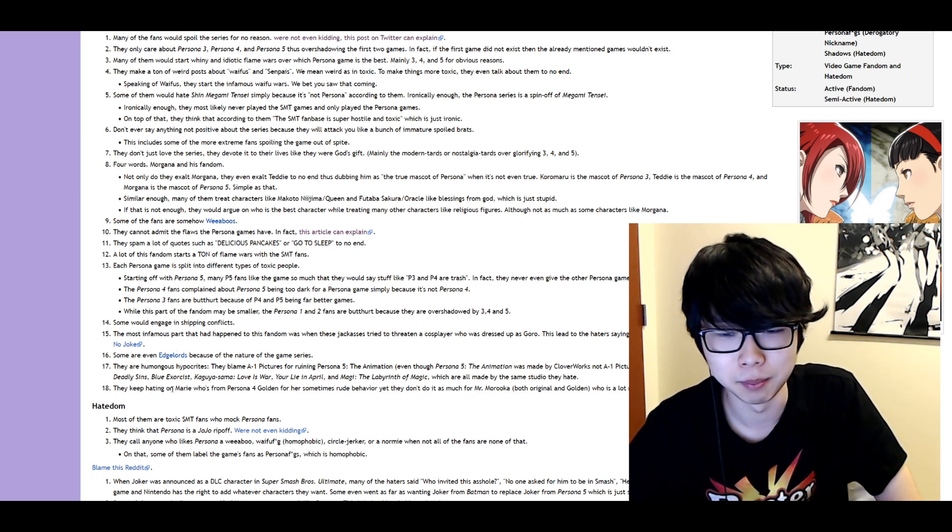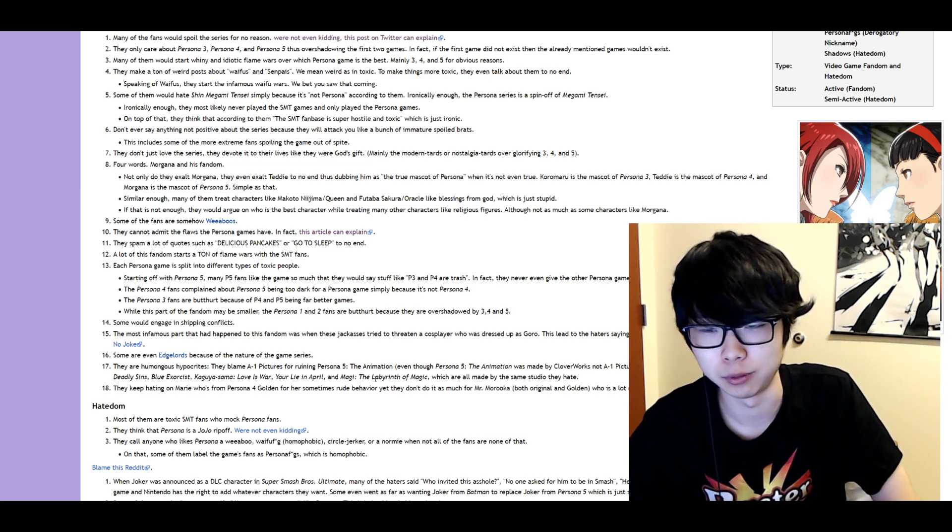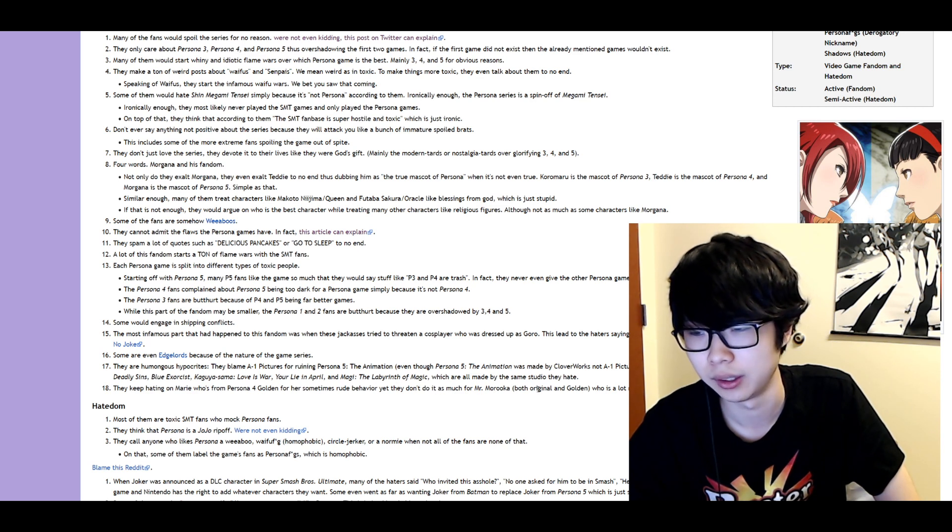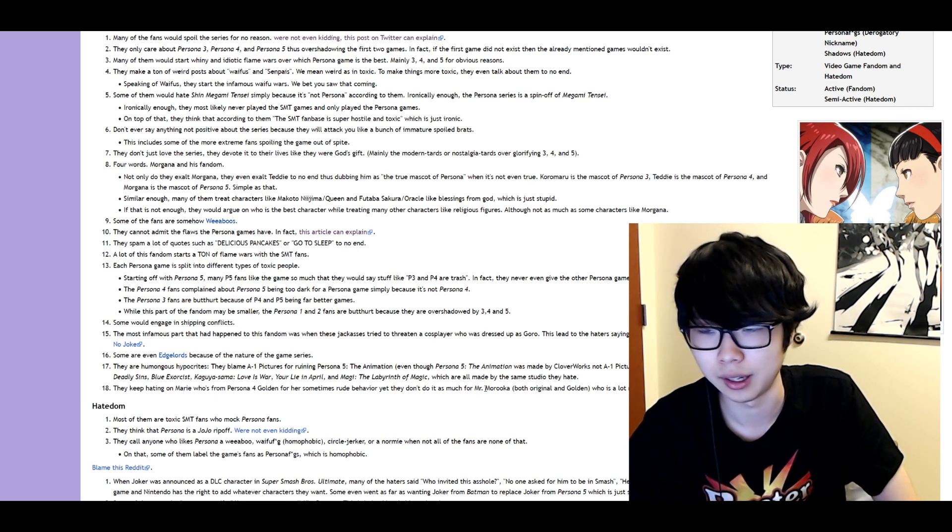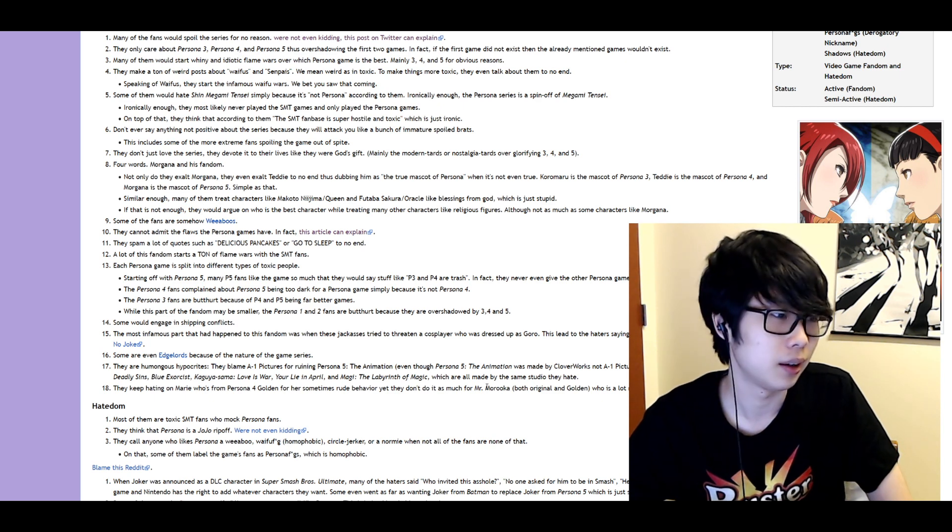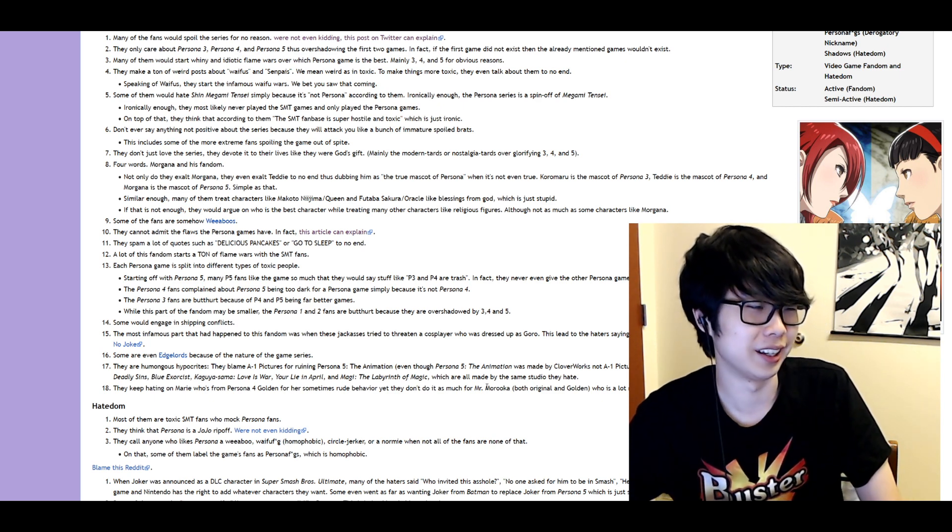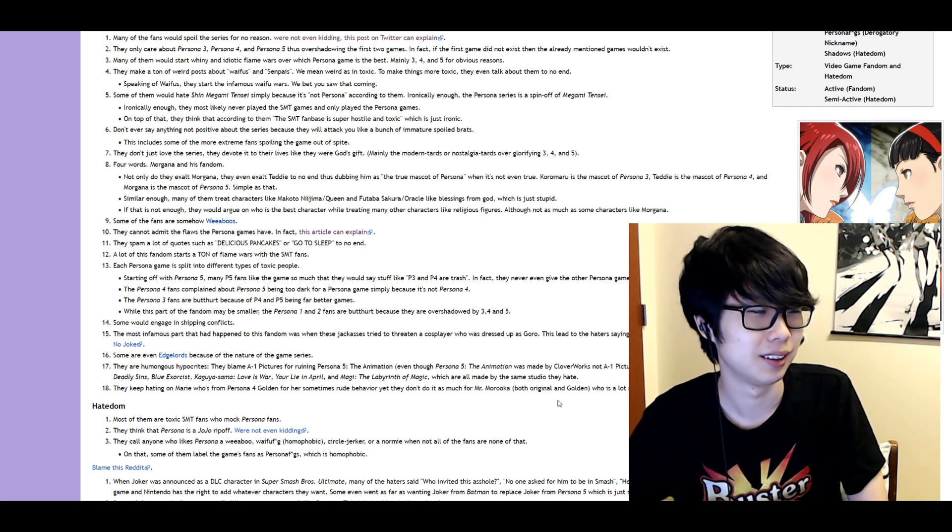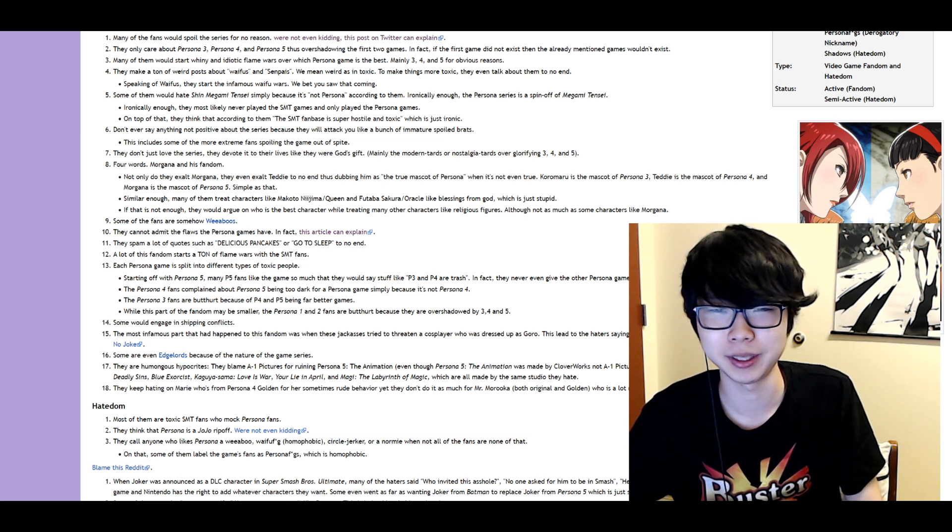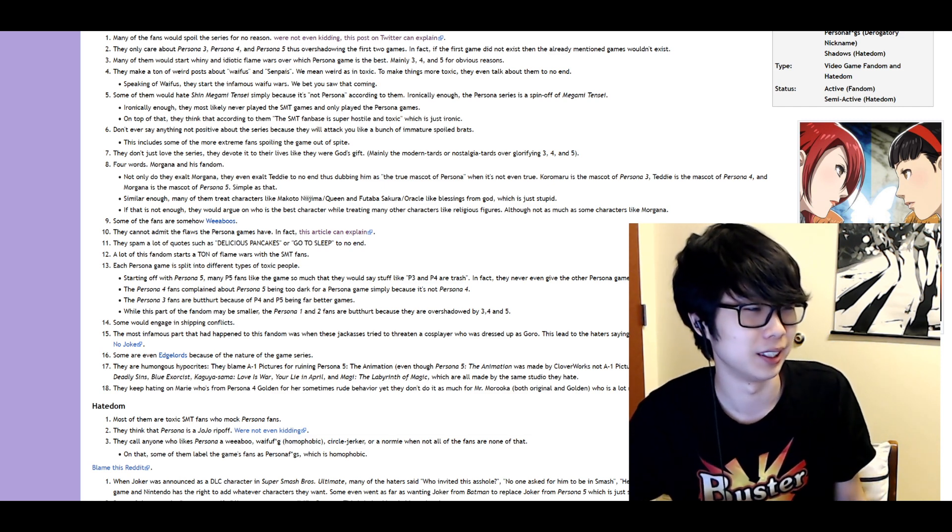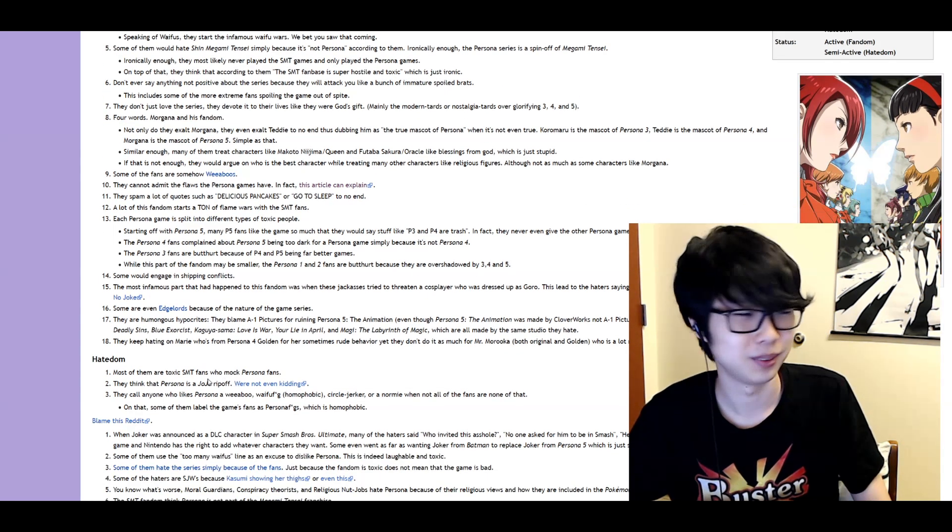They keep hating on Marie who's from Persona 4 Golden for sometimes rude behavior yet they don't do it as much for Morgana who is a lot more rude and flawed. Okay. Yeah. But like Morgana dies so early on. Like what's there to complain about? What's the point of complaining about someone who's dead for like the majority of the game?